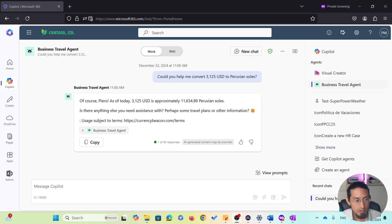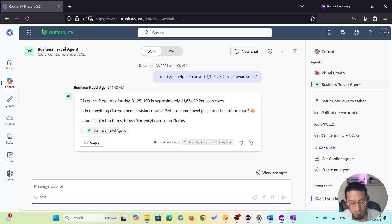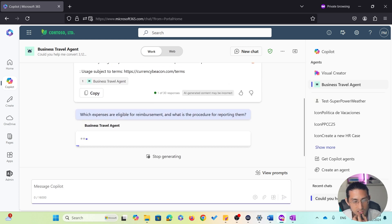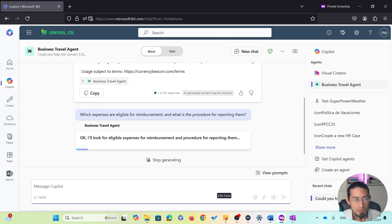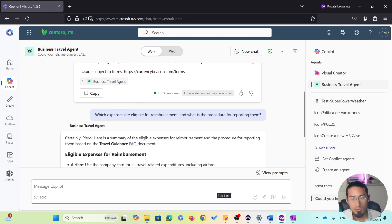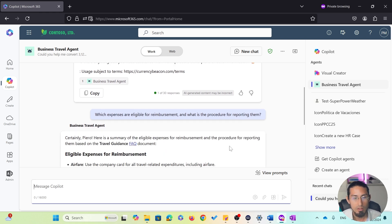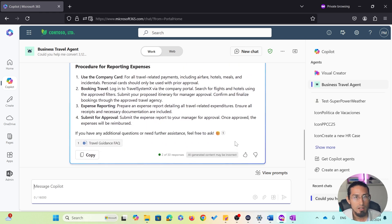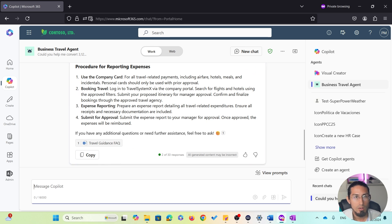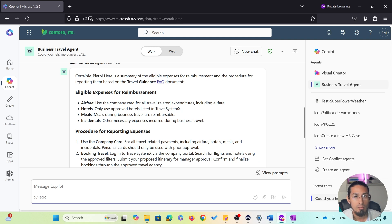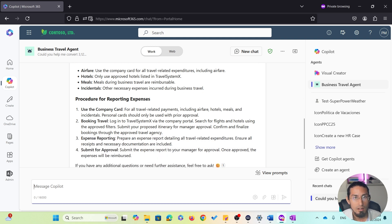Now, let's try another query. Which expenses are eligible for reimbursement and what is the procedure to report them? So, once again, the agent provides a very well-organized answer. What's fascinating here is how the agent extracts relevant information from different parts of the document and consolidates everything into a single comprehensive response.